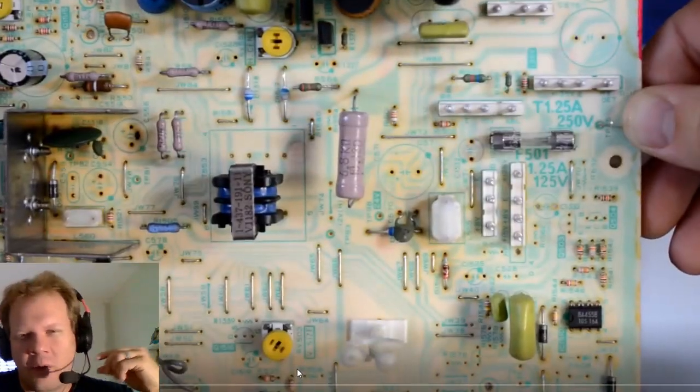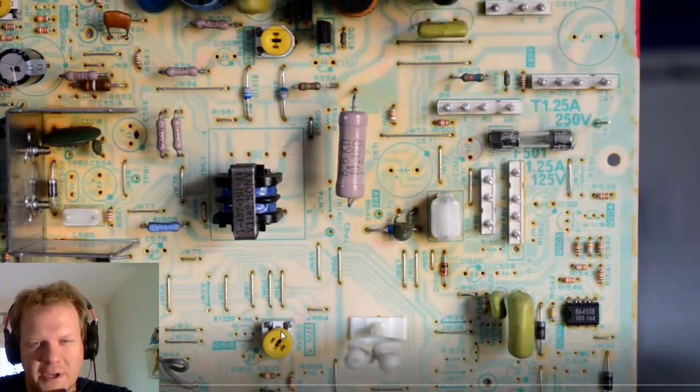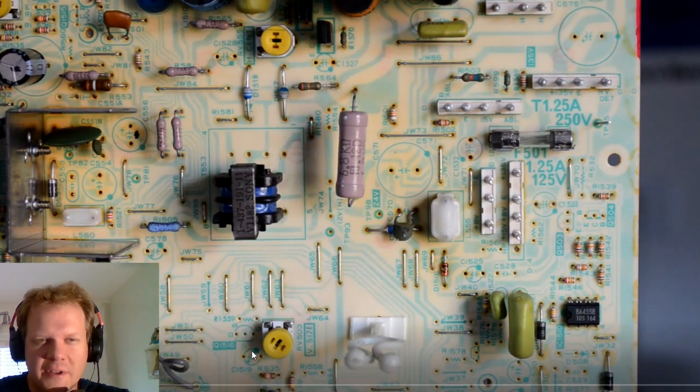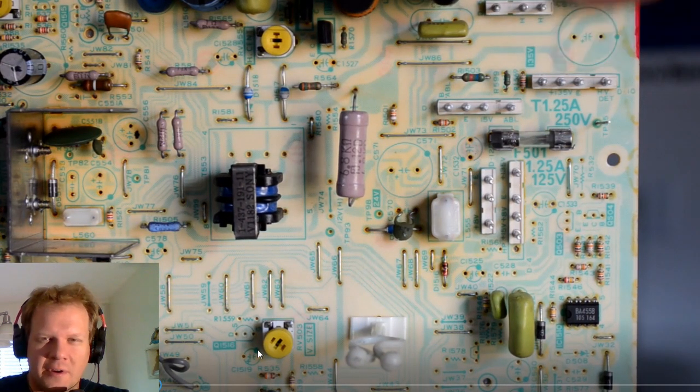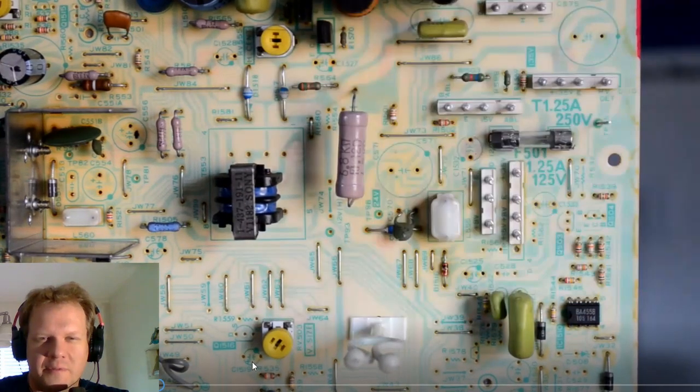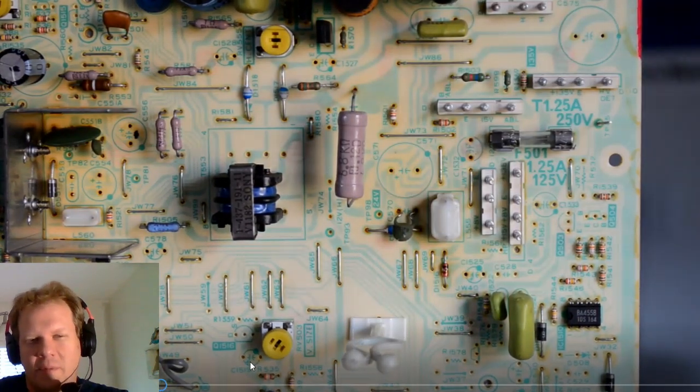You have to manually turn each one of these yellow potentiometers. And that will actually control your screen geometry. So you have to do all this while it's running. But this is a look at the circuit board with all the capacitors removed. And then the spots under the capacitors have been cleaned.